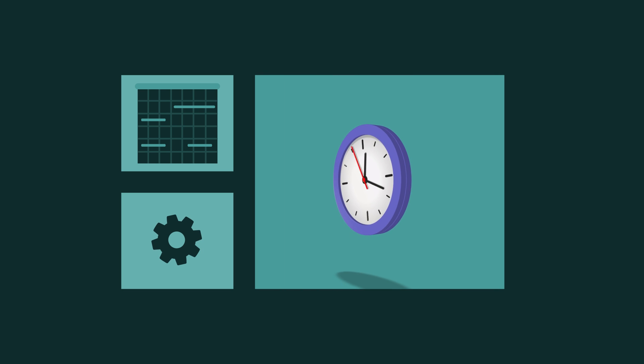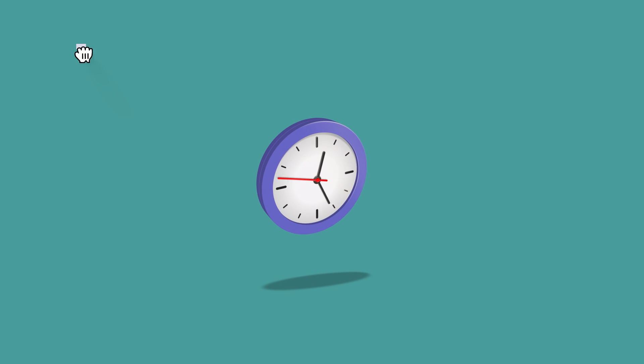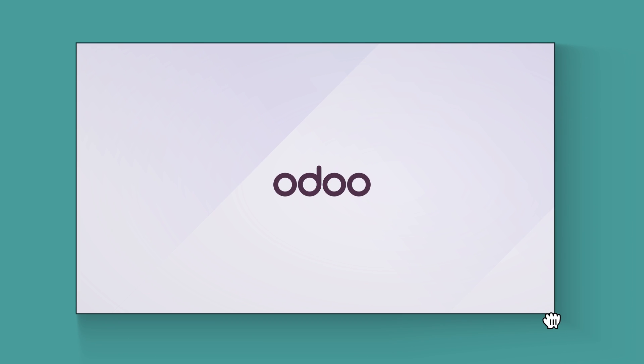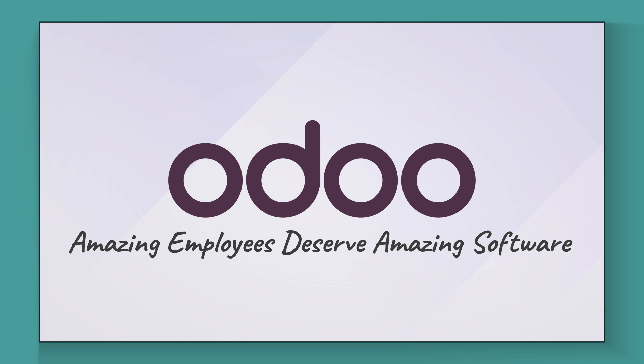So, what are you waiting for? Take back control of your company's time by switching to Odoo today. Odoo. Because amazing employees deserve amazing software.